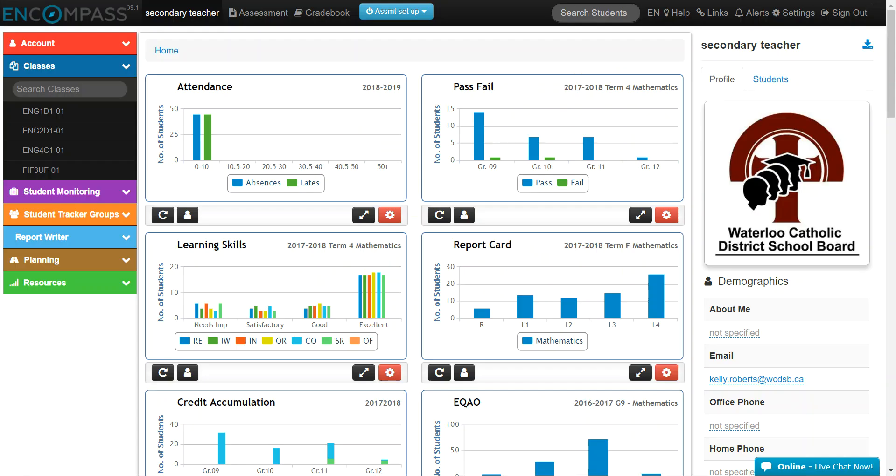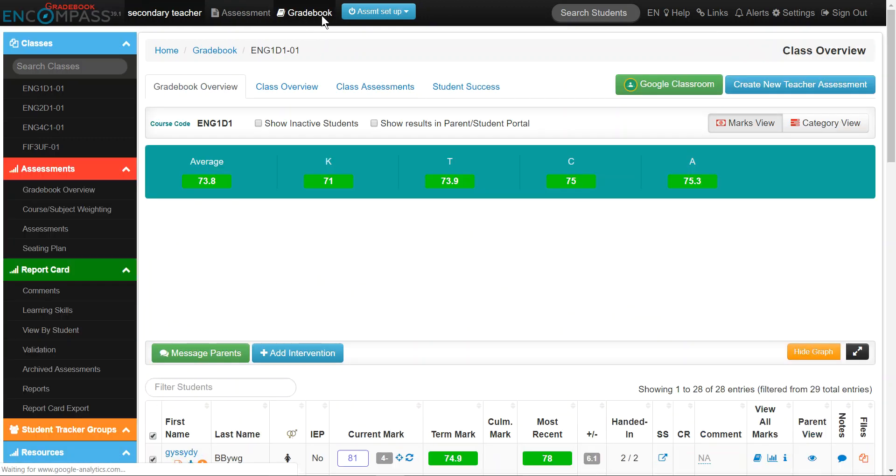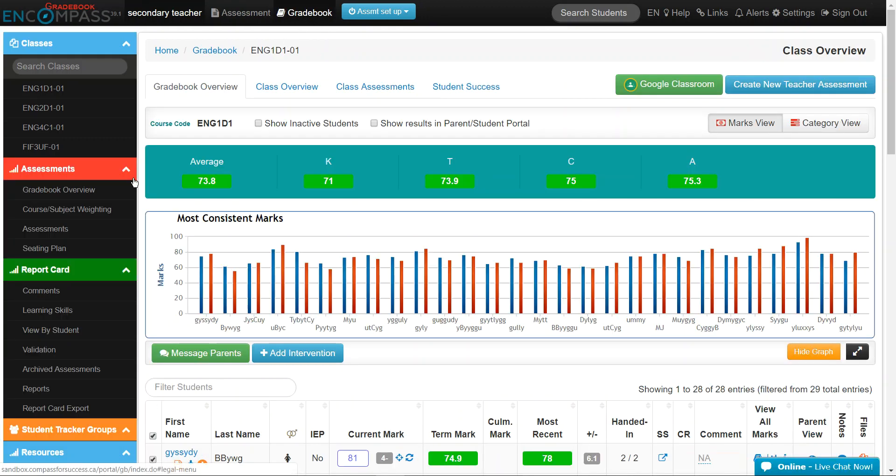When you log on to Encompass, you will always arrive at the Dashboard. The first step is to click on Gradebook, then scroll down to the green ribbon called Report Card.